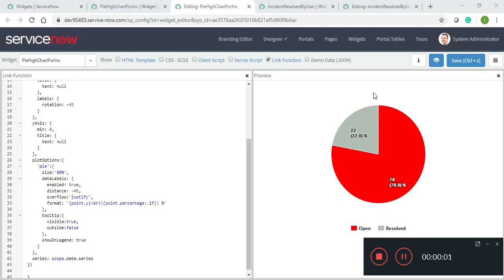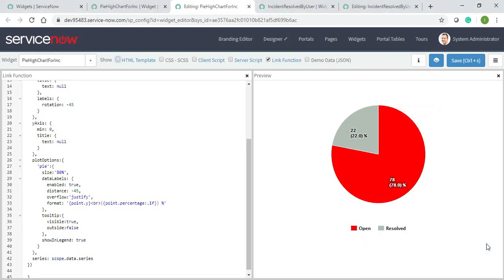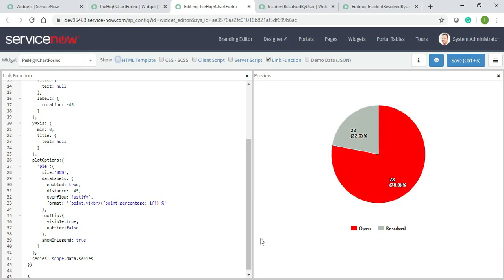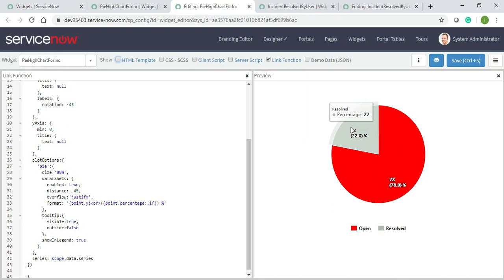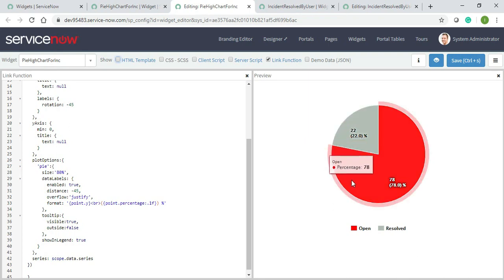Assalamu alaikum everyone. I'm back with another video. In my last video, I showed you how my pie chart was looking and how it appears when hovering. Previously, it was showing the slice and all those things were visible in my first video of the pie chart.